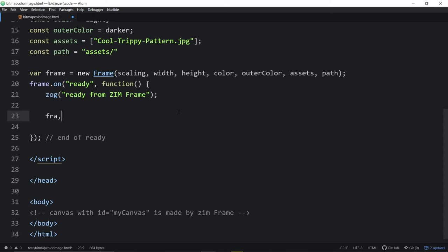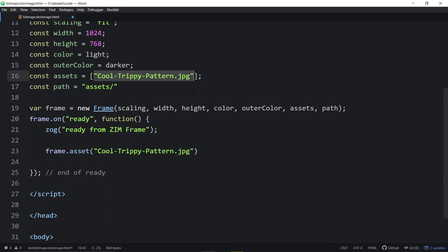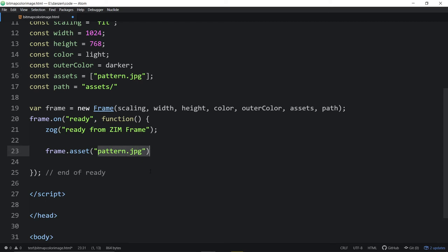That goes out, and we would just say frame.asset and put the asset name in there. There is a way that you can pass in an asset object and just provide an ID for that — separate from the file name — and use an even shorter ID. But most of the time we found that it wasn't really worth it. You may as well just put the file names in there and then call the asset with the file name. That's probably easier than providing an ID and file name pair and using the ID down here.